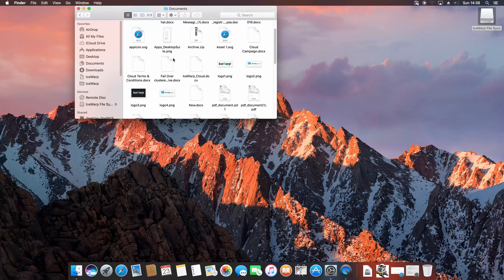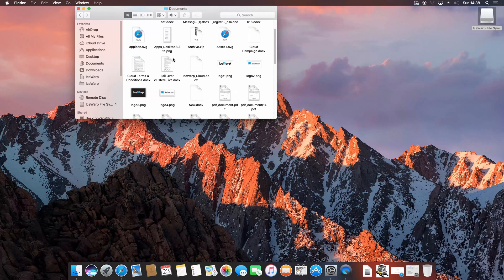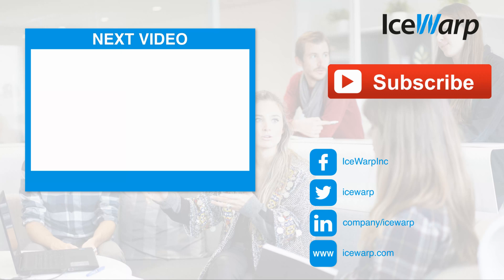See you in next video. Bye. Did you like this video? So leave us a thumbs up and subscribe so you won't miss any other. I also recommend your next video, which is as well related to IceWarp. So see you there. Bye bye.